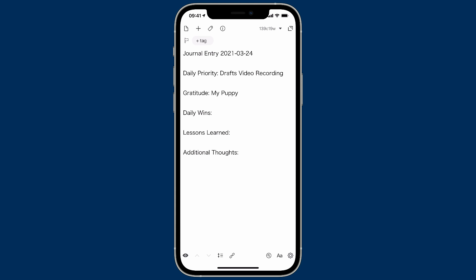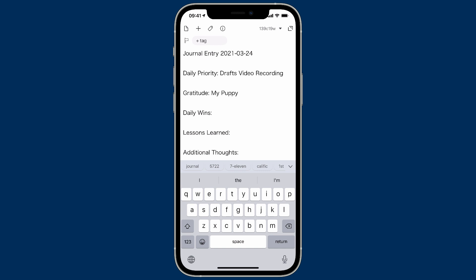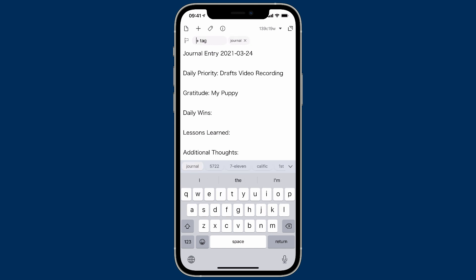I'm going to finish this part by adding a tag to it — we're going to call it 'journal.' So now we've got the journal tag applied.